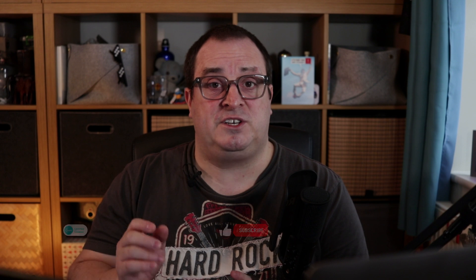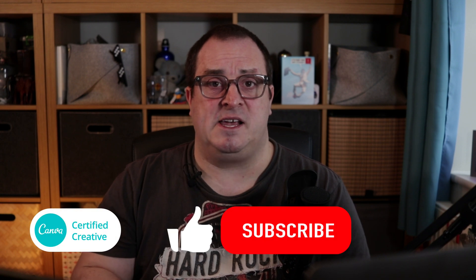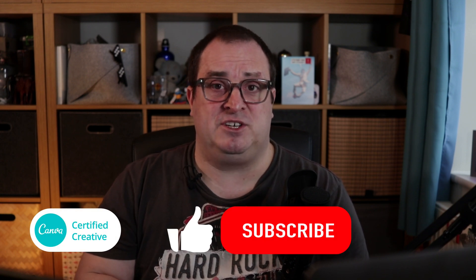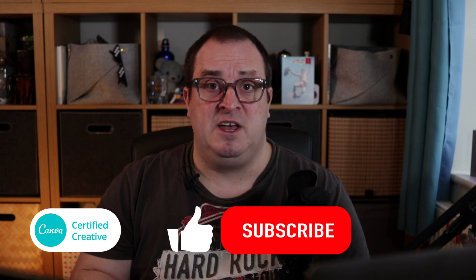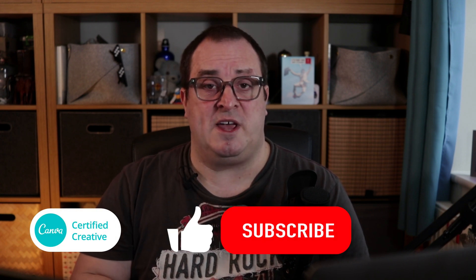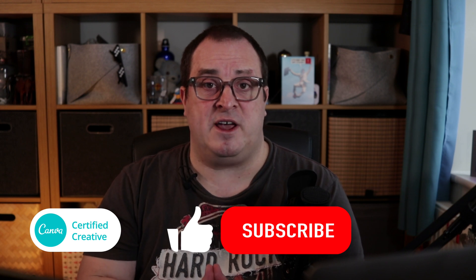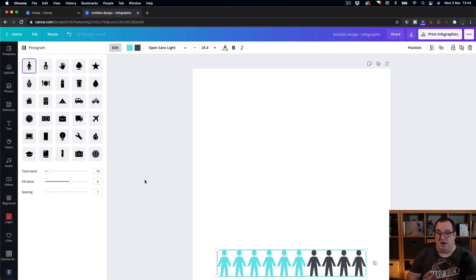Just want to interrupt the video there quickly to say thank you very much for watching so far. Don't forget to click like and subscribe down below. I'm a Canva Certified Creative and on this channel we help you with all your Canva content creation. So don't forget to click like and subscribe and let's get back onto the video.